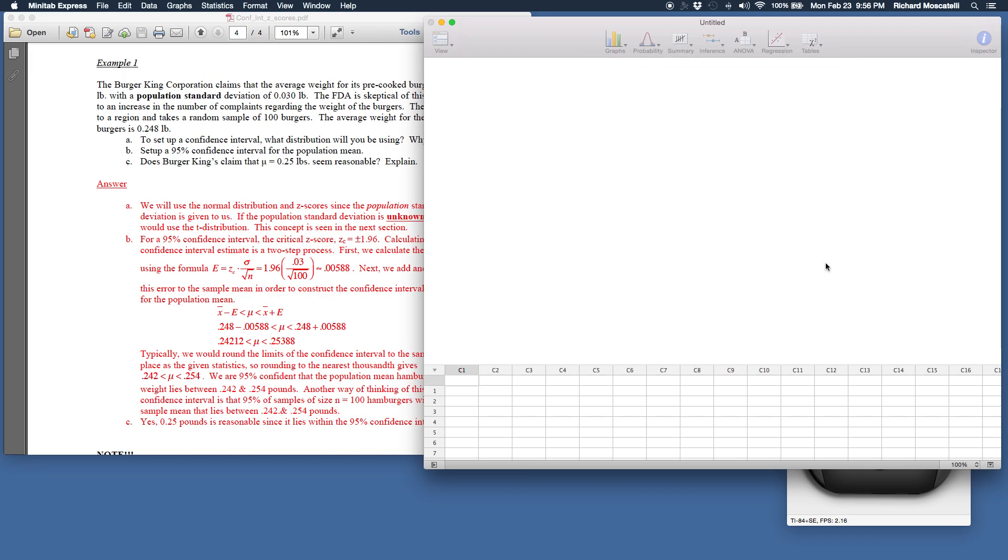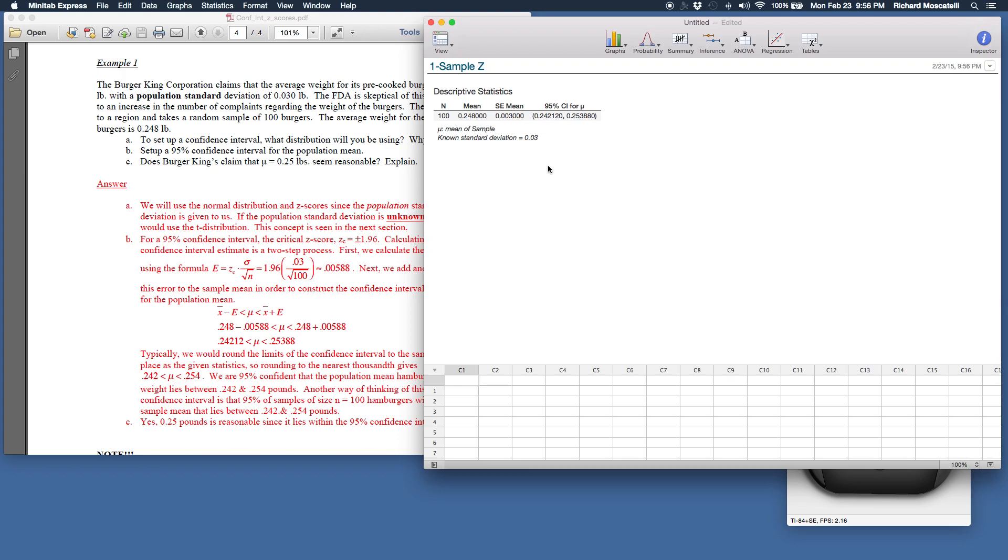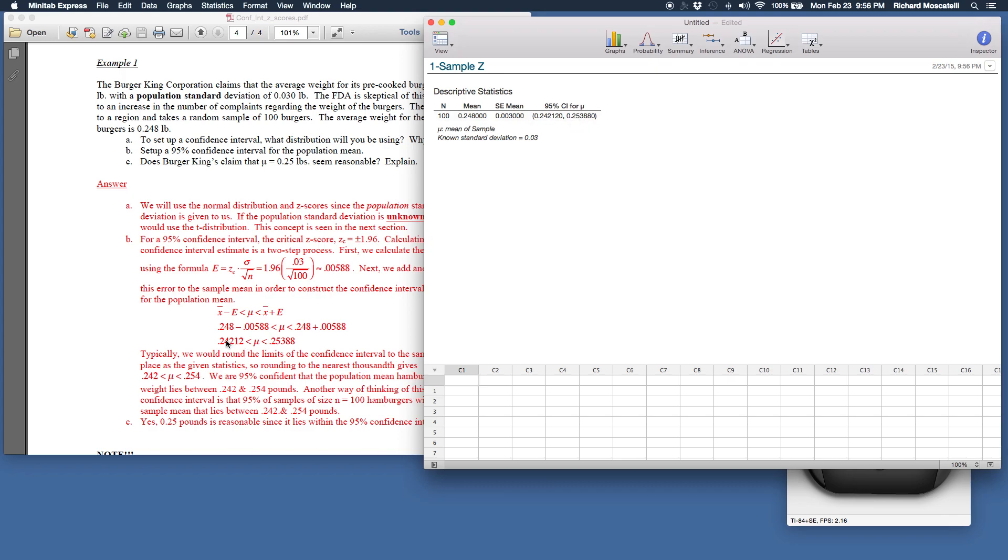You say OK and the output window here with a click of a few buttons, it summarizes what you gave it. We gave it a sample of 100 hamburgers. There's the mean. Here's the standard error for the mean, 0.003. That comes from this chunk right here, 0.03 divided by the square root of 100. Sigma over radical n. It's called the standard error for the mean. So the error in the confidence interval is a critical z-score times the standard error. Notice your 95% confidence interval, 0.242, 0.254 approximately, and that's the answer down here.